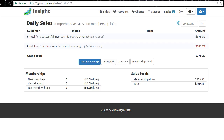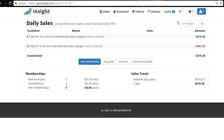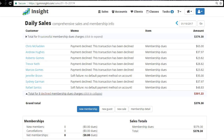The first thing I'd do when getting into the club is go into the office, log in, and see what went through last night and what did not. We can see nine memberships went through for $379, and eight people were declined. Everything declined will also be in the task menu — expiring credit cards and so forth. The first order of business is clicking on 'Declined' to get a breakdown of everyone who didn't go through, and recovering that money before focusing on sales.